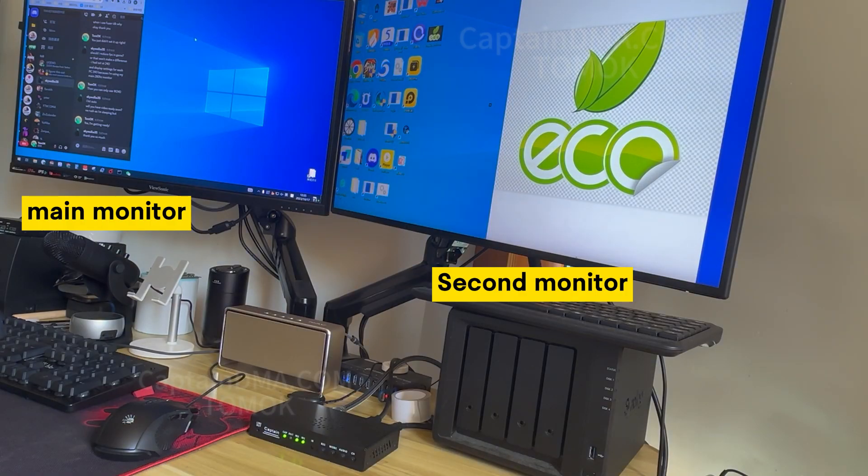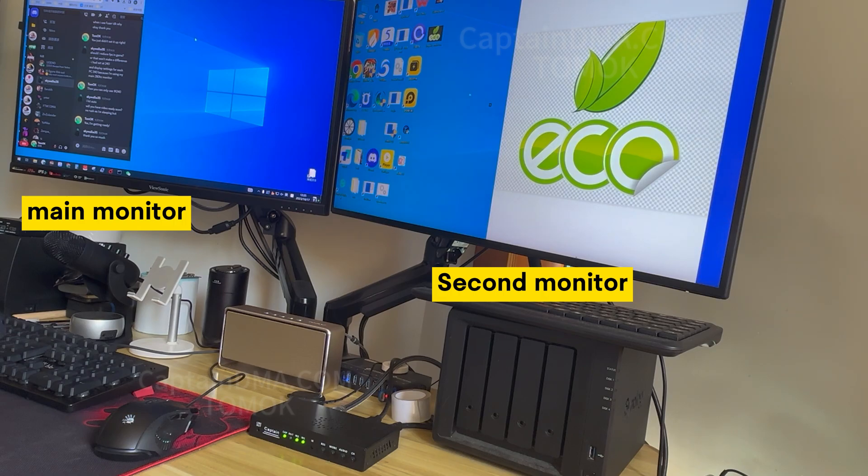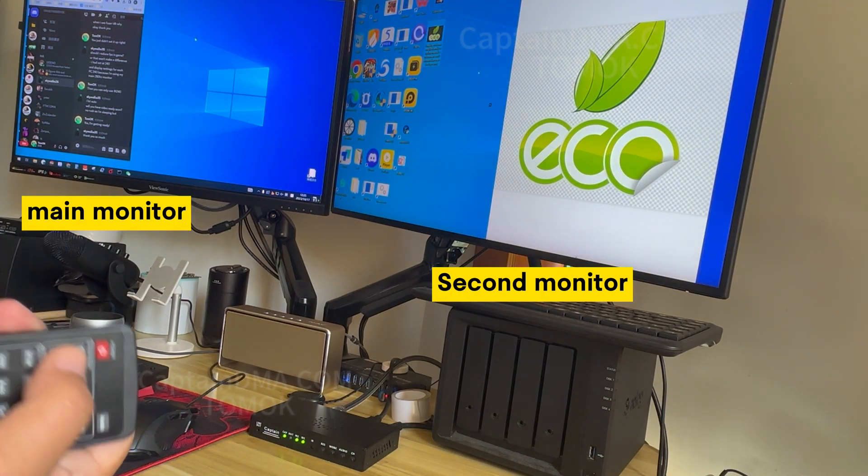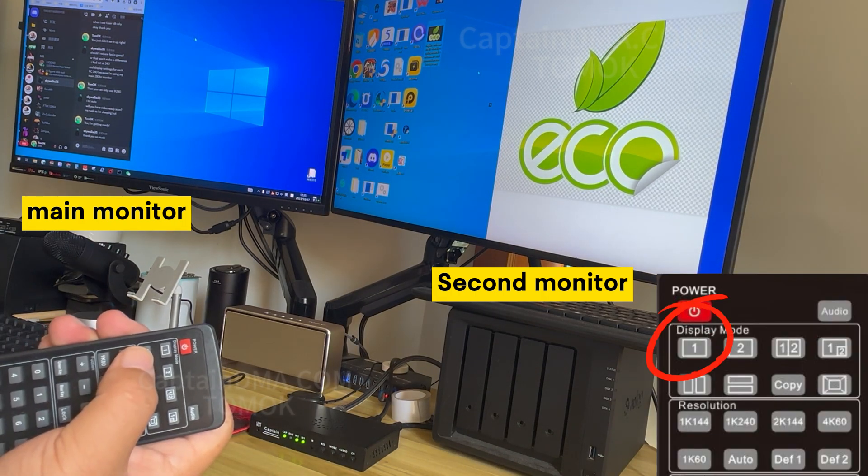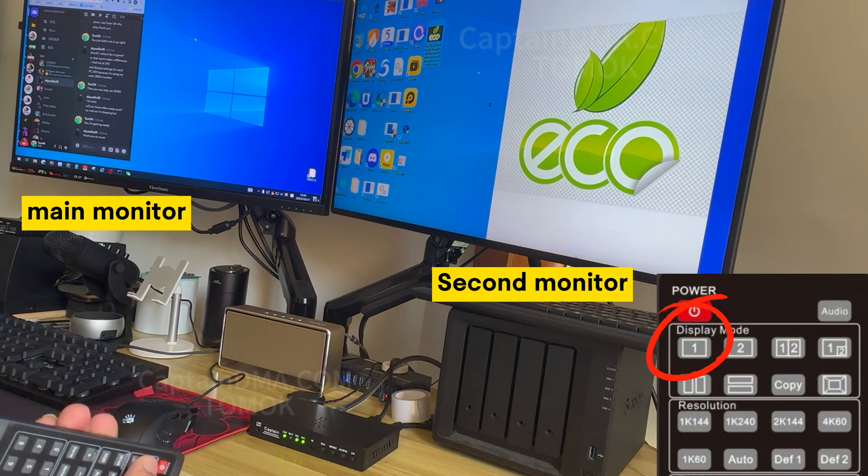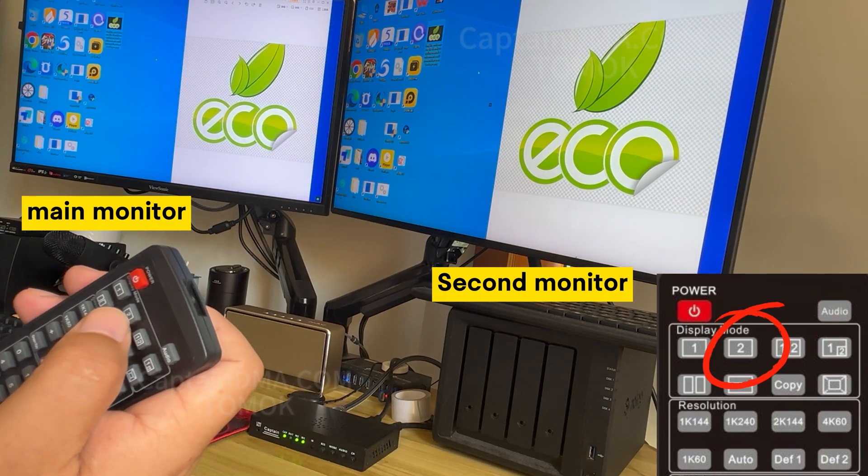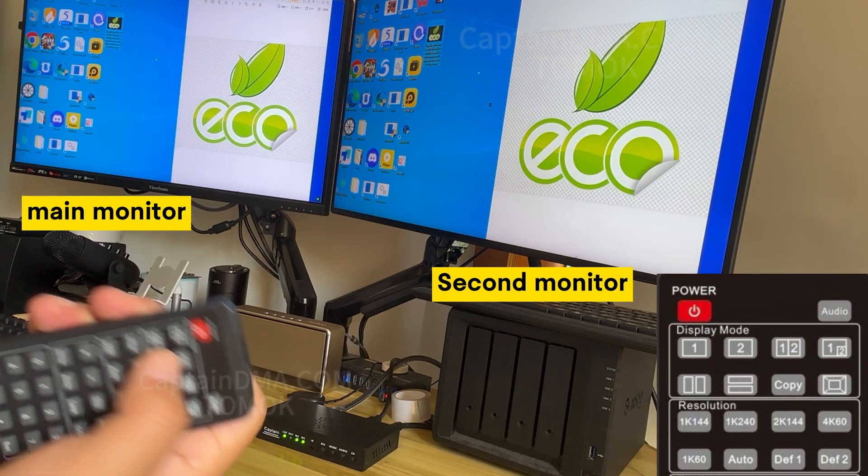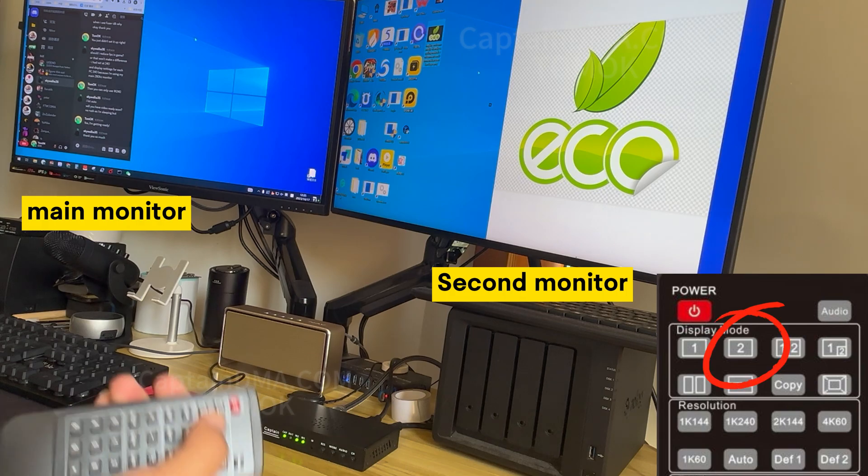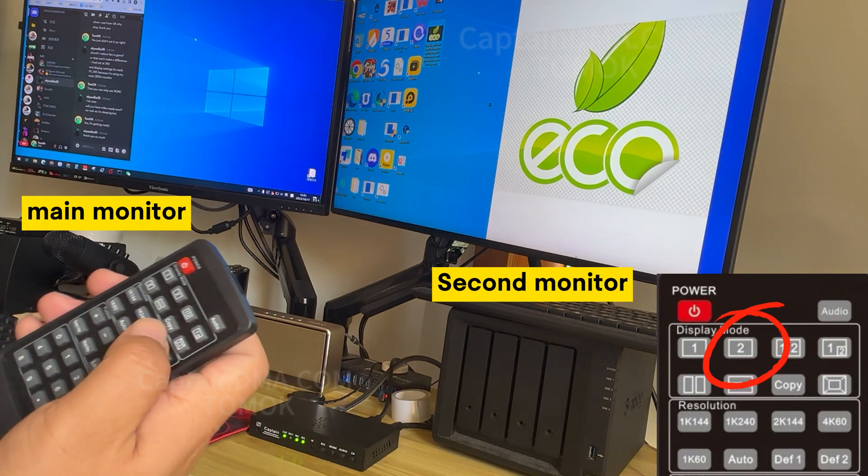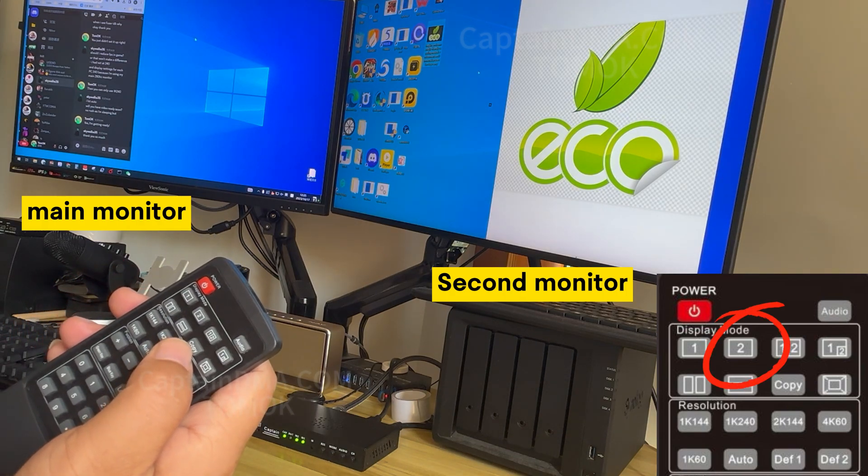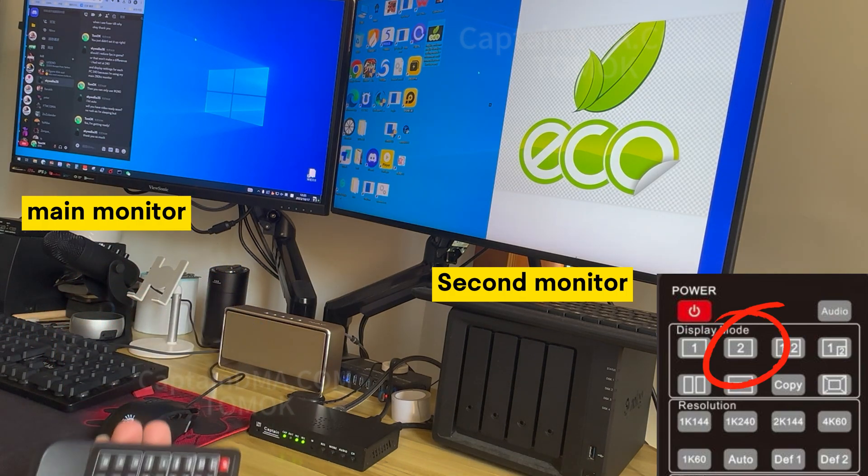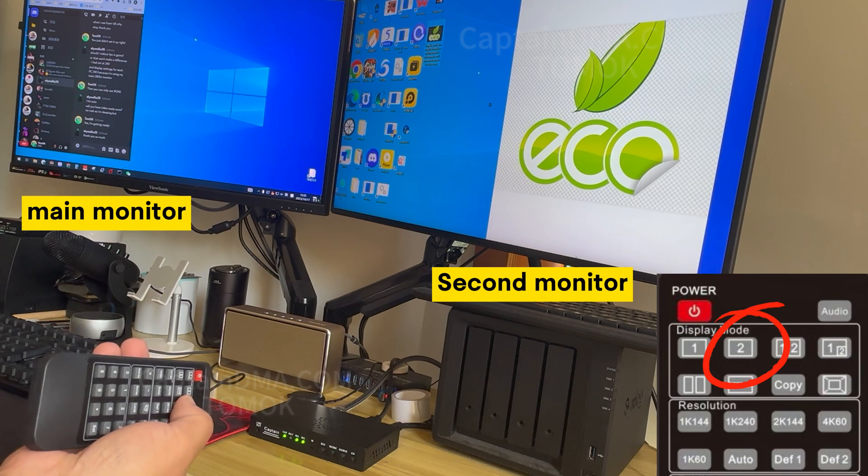In the second computer's display settings, multi-monitor settings and copy mode. Press 1 to display the same content on the primary monitor in the monitor of the second computer. Press 2 to have the primary and secondary monitors display the contents of their respective computers.